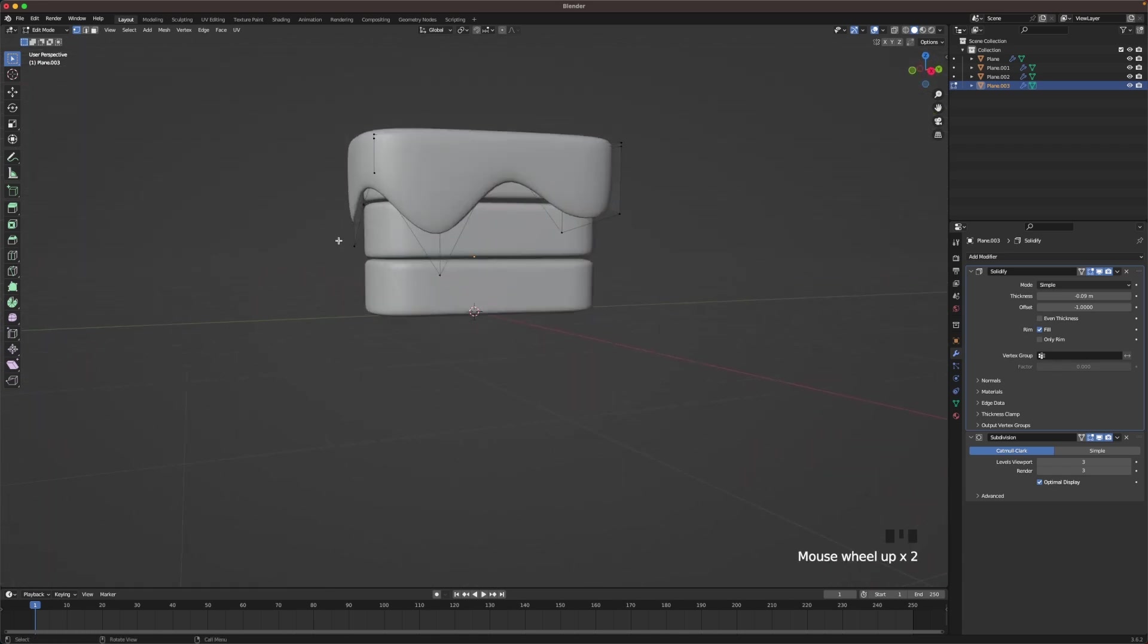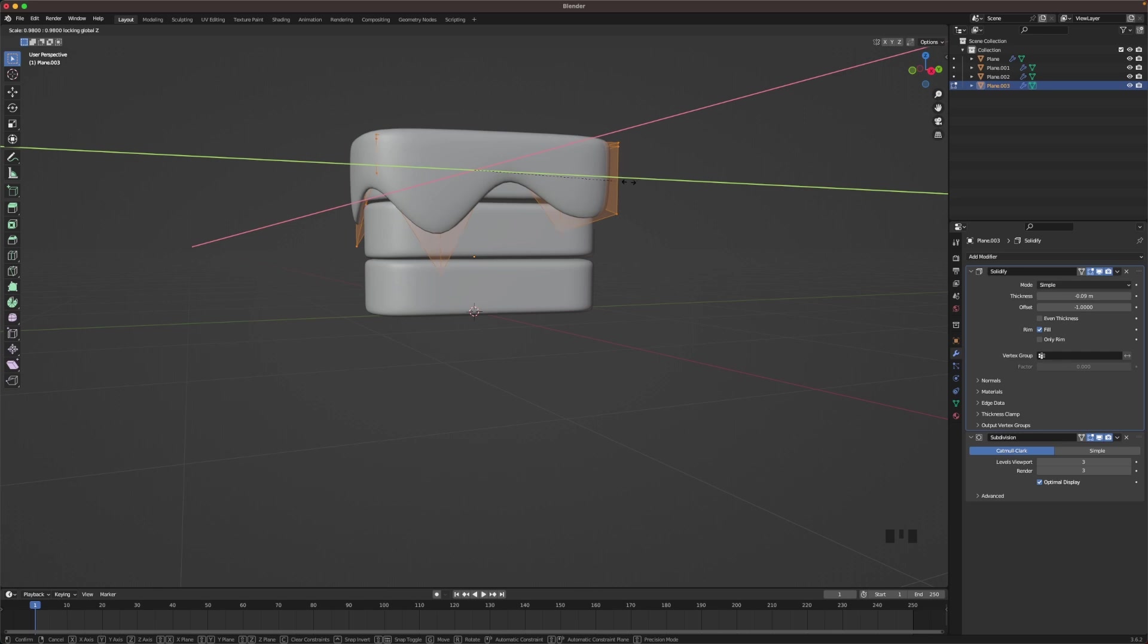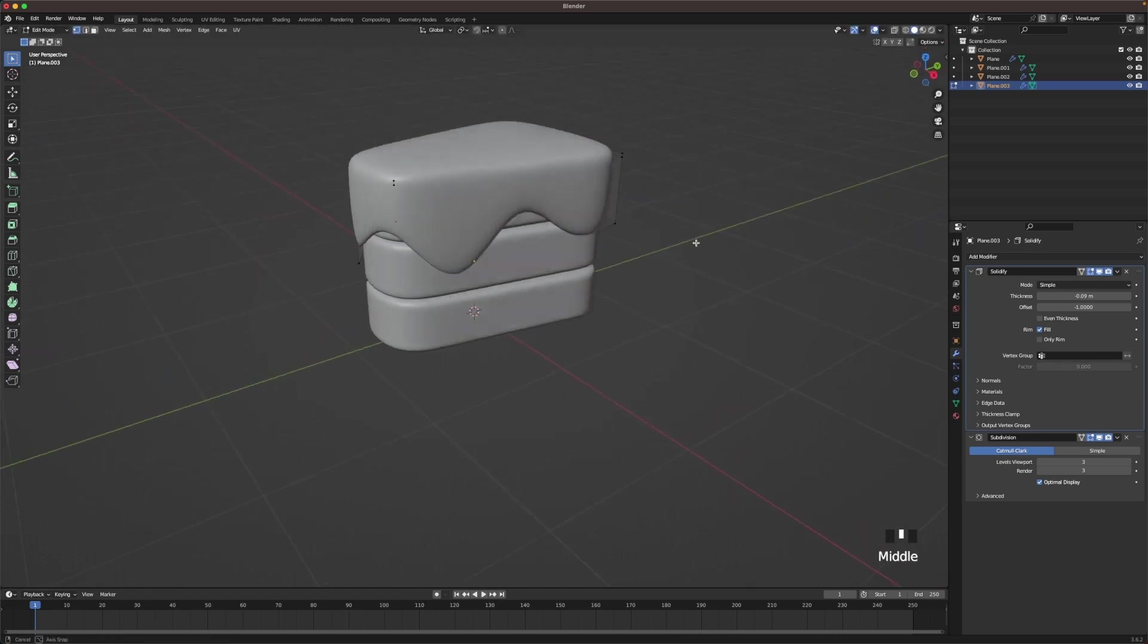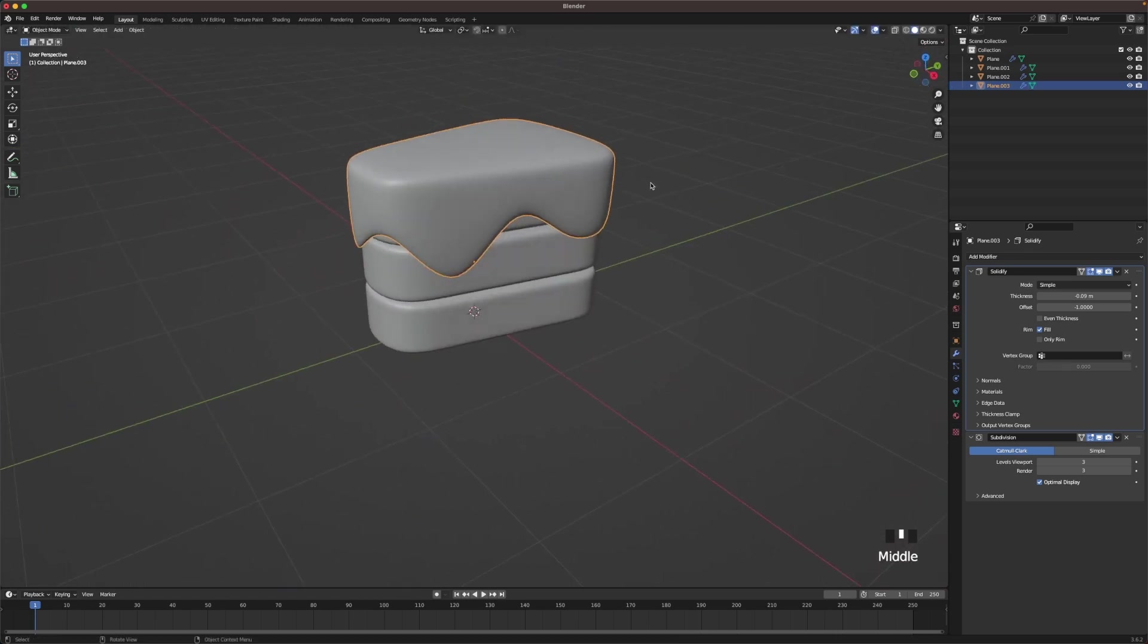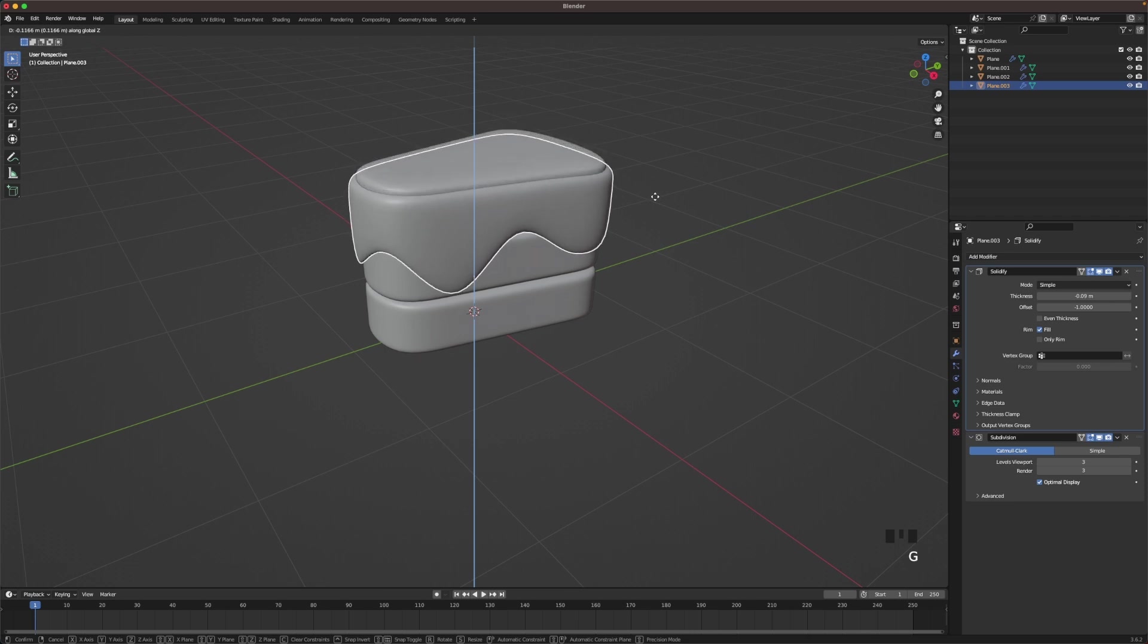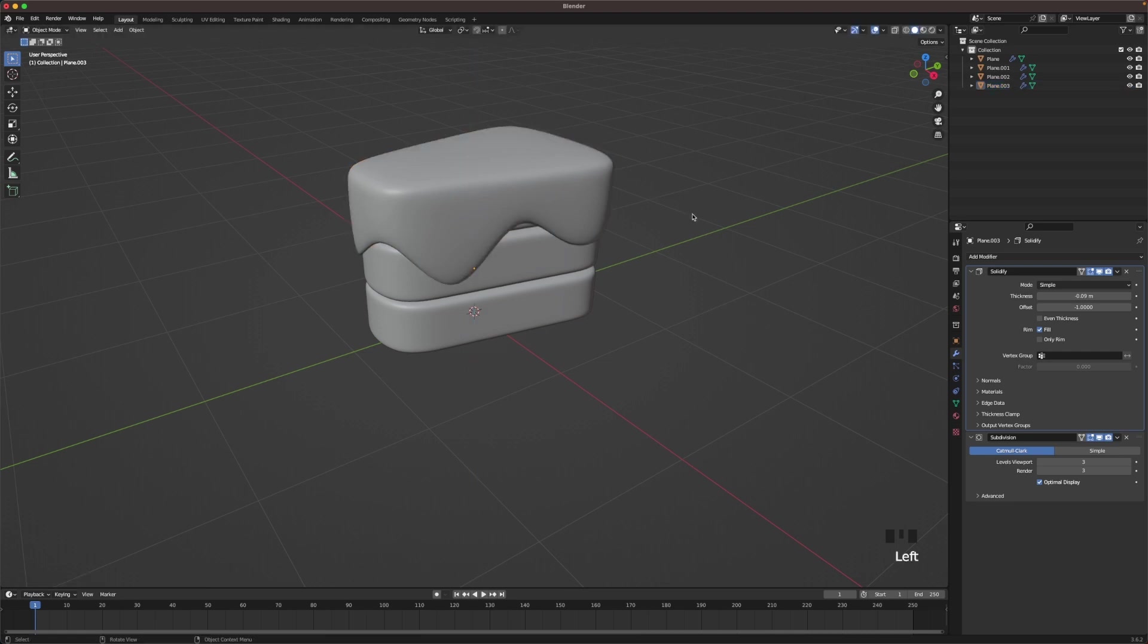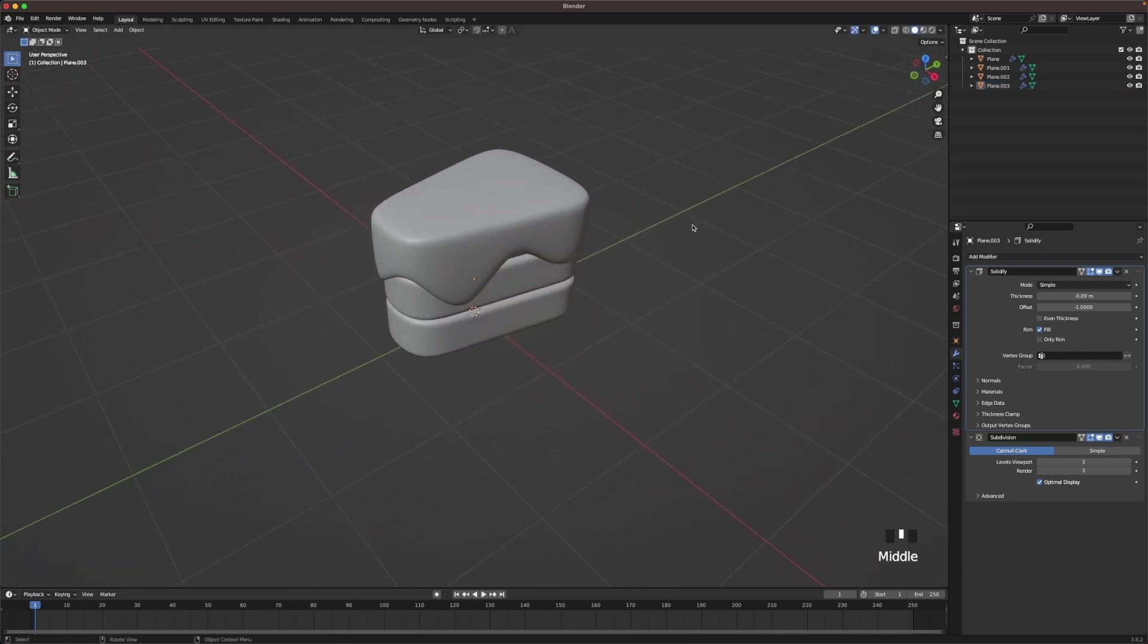So as you can see it's a bit bigger than the layers here. So if we select all, press S to scale and then Shift+Z, we'll only scale it on the X and the Y axis. And we'll scale it down just so it looks good. And then with G and Z we can still check, like okay that's where the top layer comes through. So we'll move it down a tiny bit. Yeah, it looks good.